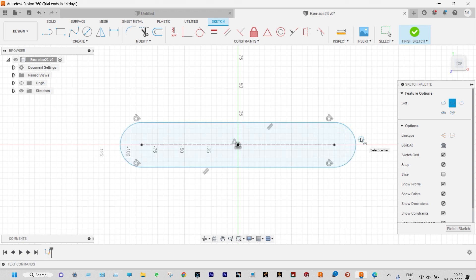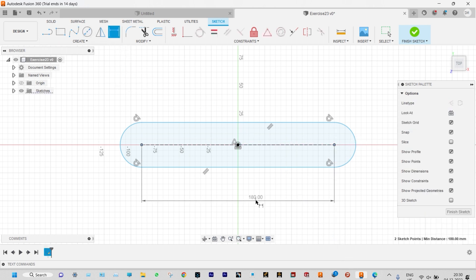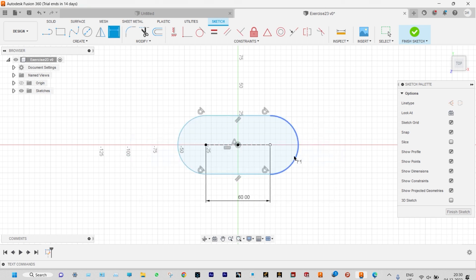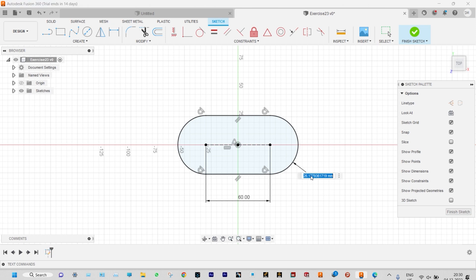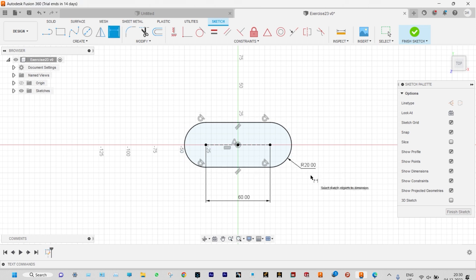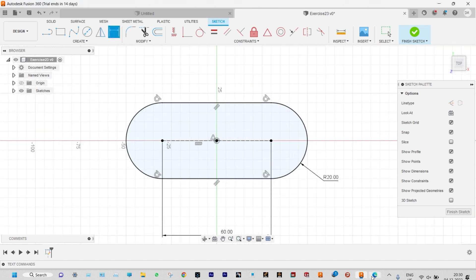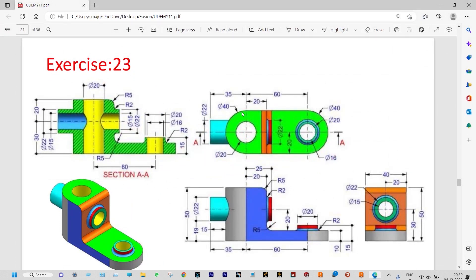Now we can add smart dimensions to this one. The distance between the centers is 60 millimeter and the radius is 20 millimeter. Done.